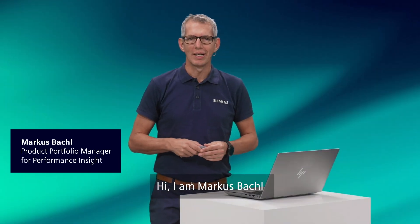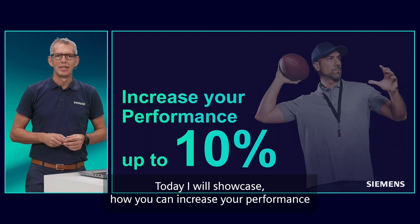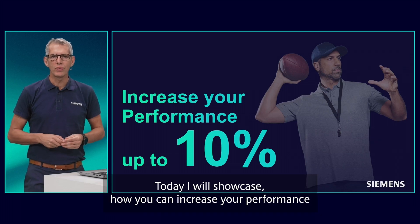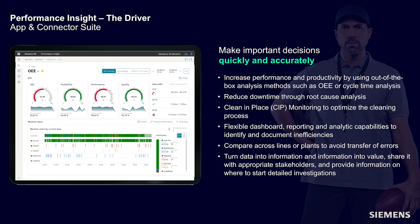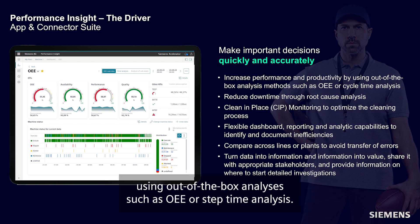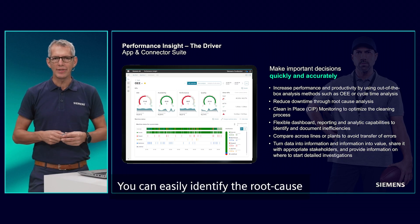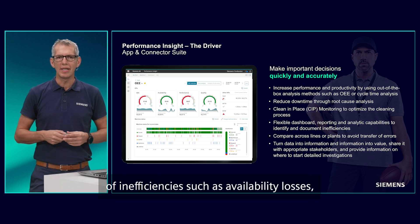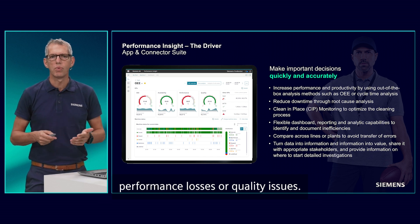Hi, I'm Markus Bakl, the Product Portfolio Manager for Performance Insight. Today I will showcase how you can increase your performance up to 10% with Performance Insight. Performance Insight enables you to make important decisions quickly and accurately using out-of-the-box analyses such as OEE or step-term analyses. You can easily identify the root cause of inefficiencies such as availability losses, performance losses, or quality issues.